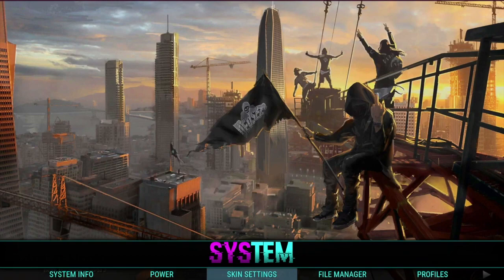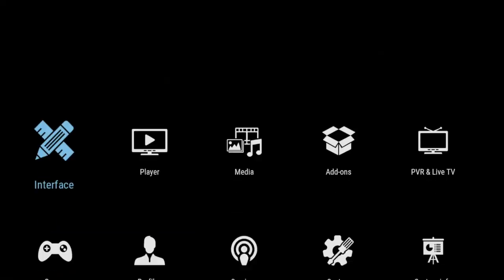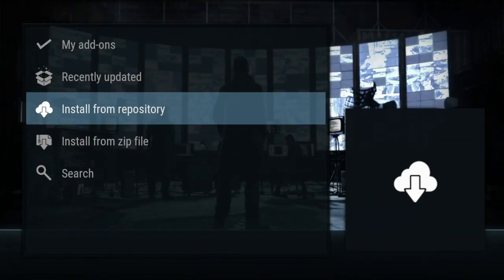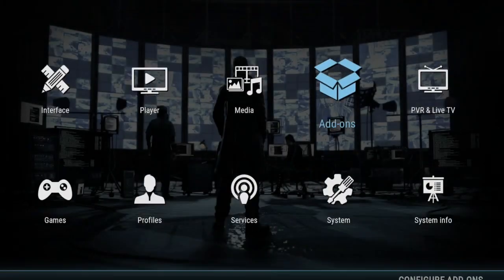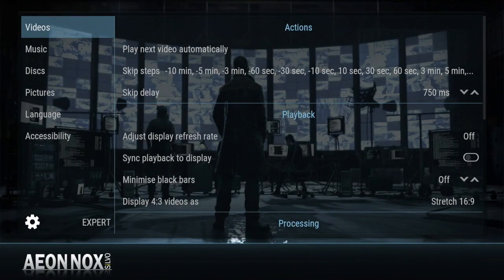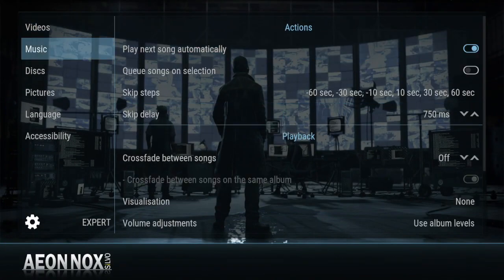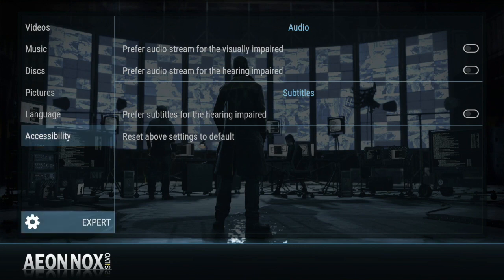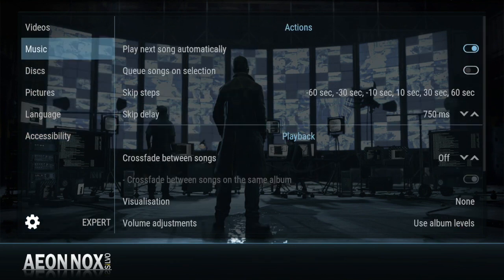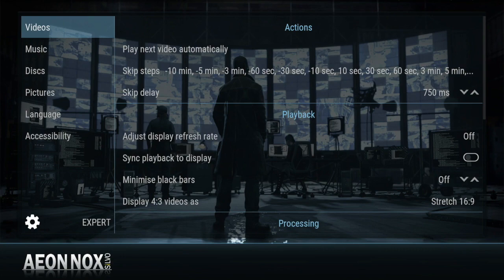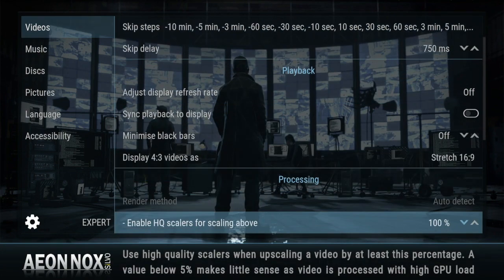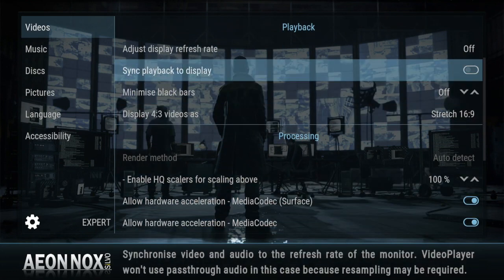Another thing I always like to do is go into System, then go into Player. Whenever you get into Player on whatever setup you're on, just make sure it's set to Expert mode — sometimes you might not see it right at the bottom and you just have to press left, depending on the skin.